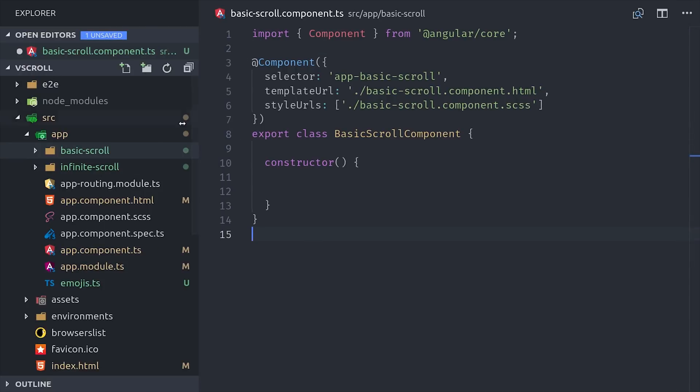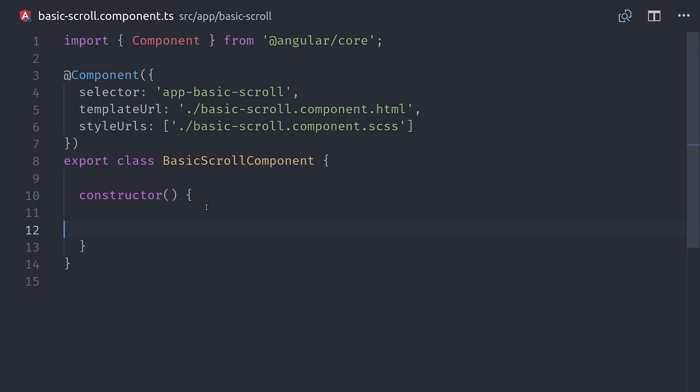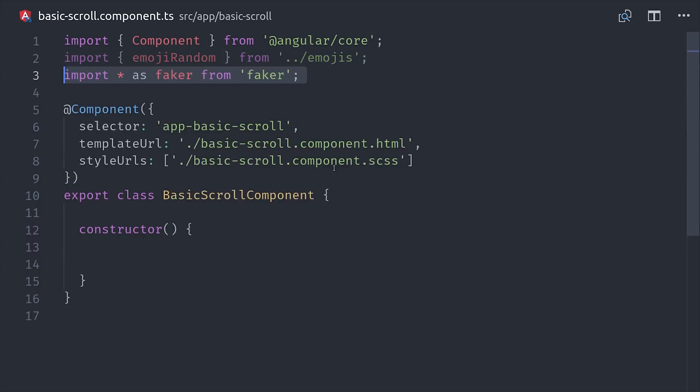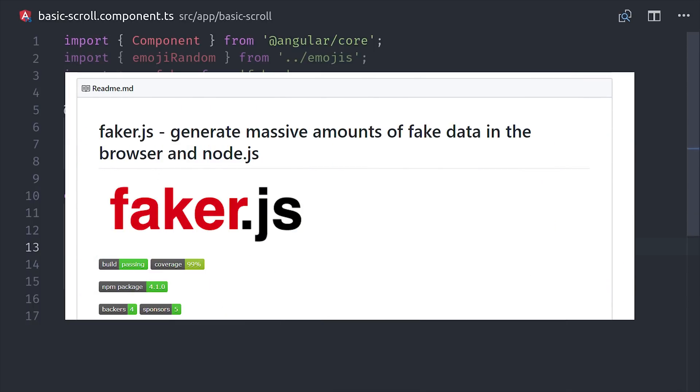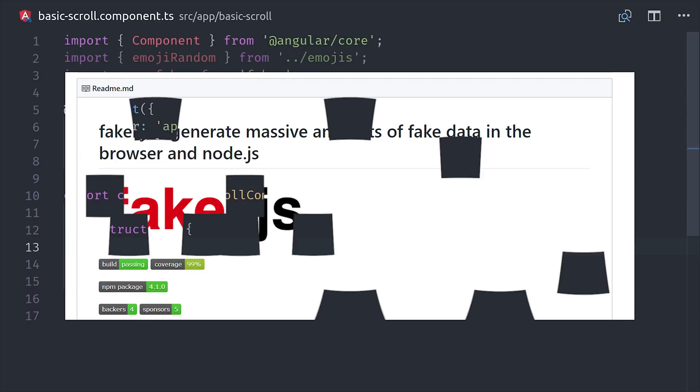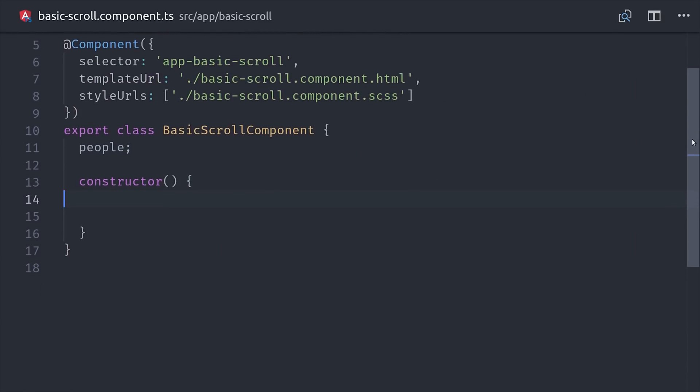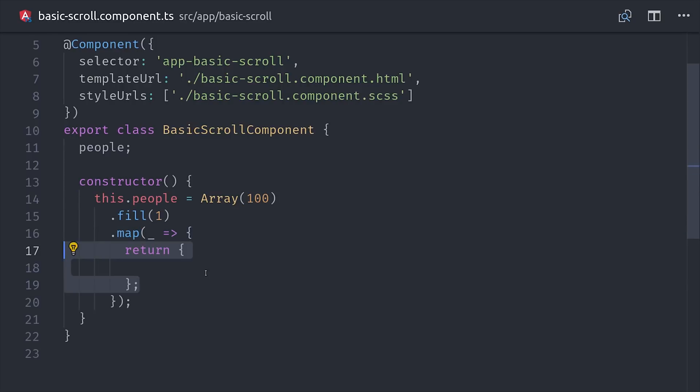The first thing you'll need is a big list of something to loop over, so I want to show you how to generate a ton of fake data really quickly. First I wrote my own helper function that will return a random emoji, and then I installed the FakerJS library that we can use to generate fake names and email addresses and stuff like that. Then I'll set up a property of people and define that property as an array of 100 elements. Then we can map each element in that array to an object with some fake data.